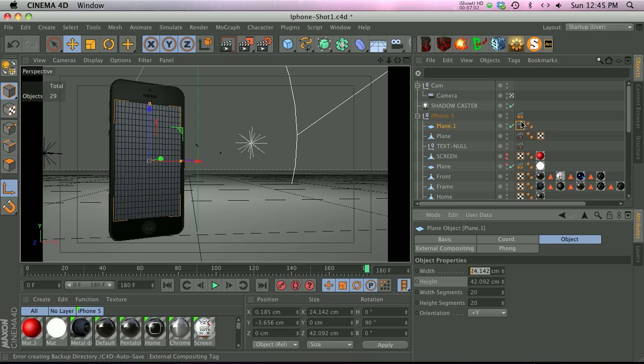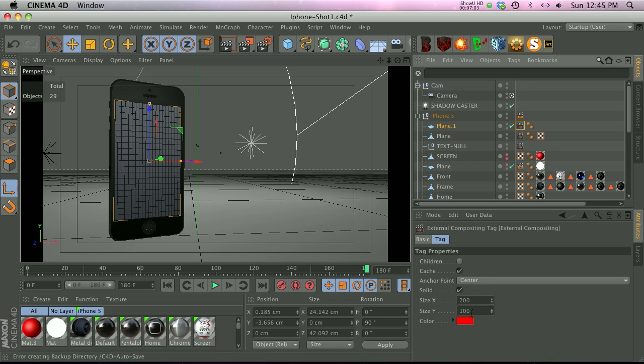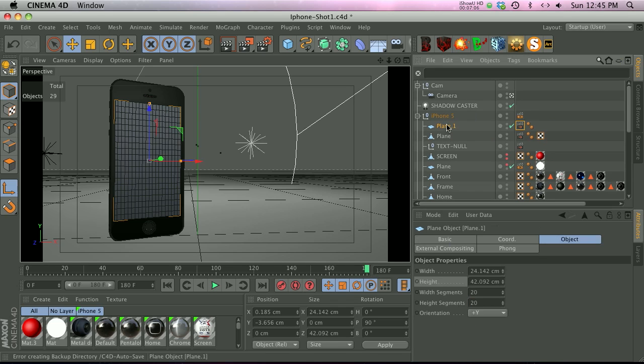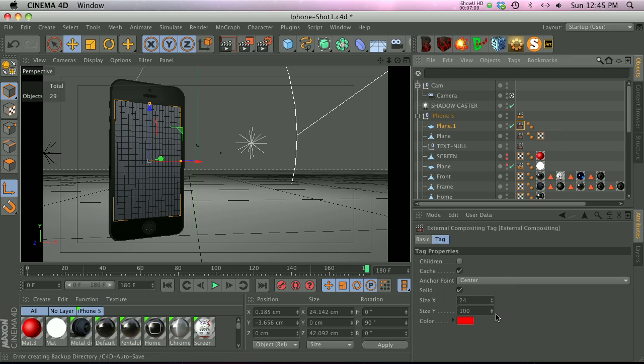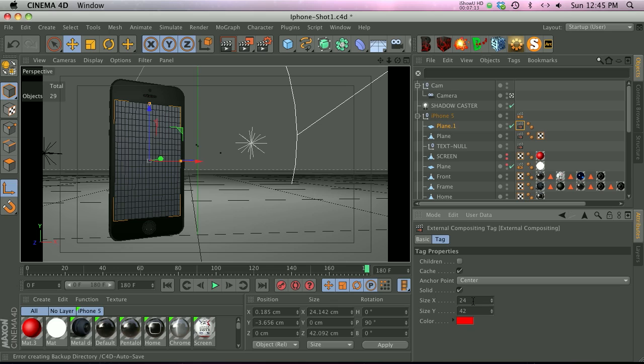We'll go back to our external compositing tag and paste that into the height. Now when it brings it into After Effects, we will have something that's 24 by 42, which is the exact size of this plane. So that'll set that up perfectly.